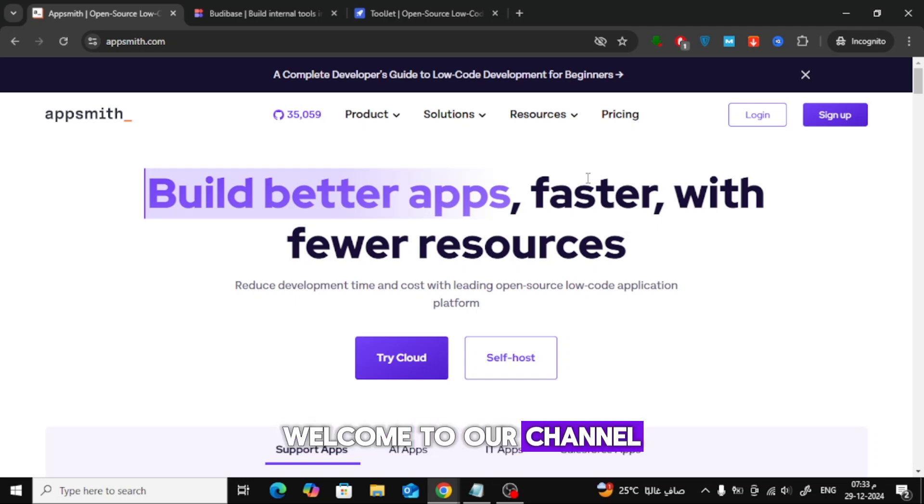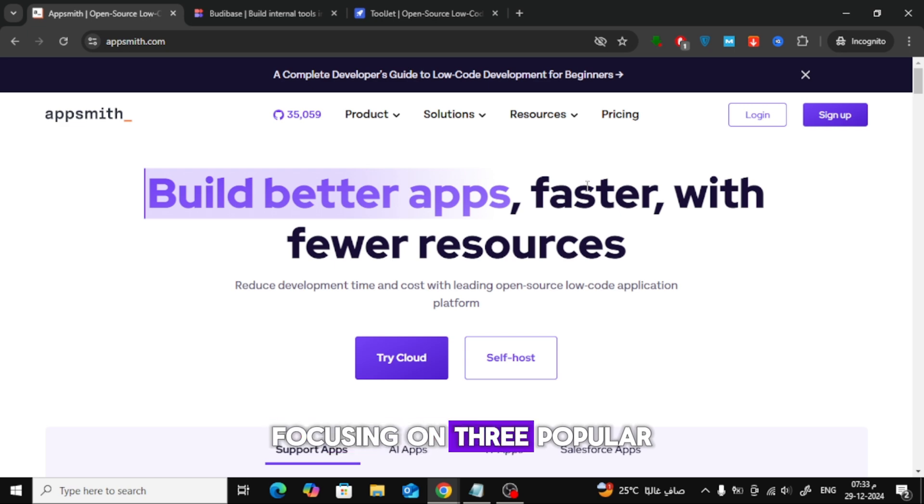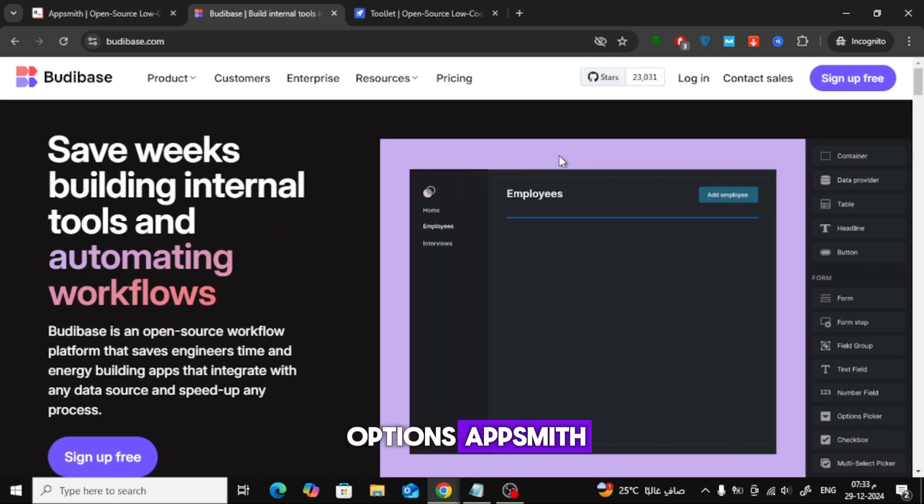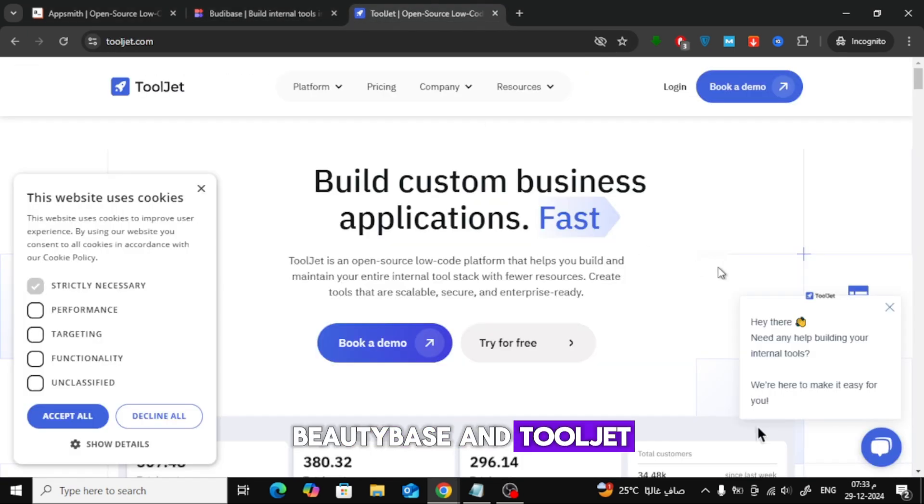Welcome to our channel. Today, we're diving into the world of low-code platforms, focusing on three popular options: AppSmith, Butabase, and ToolJet.